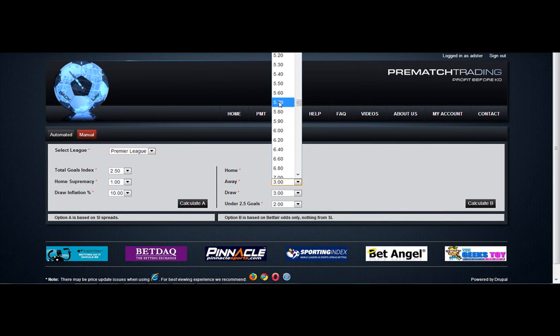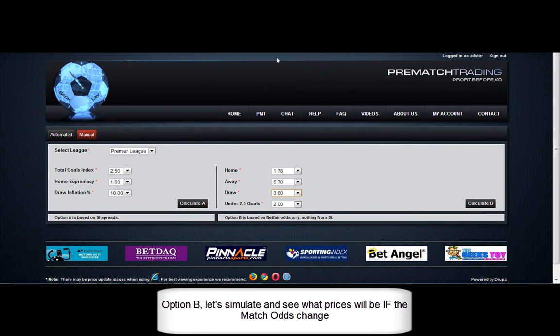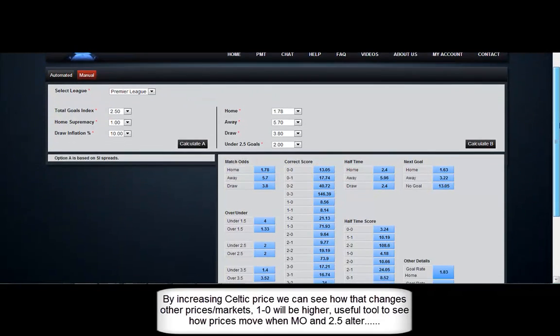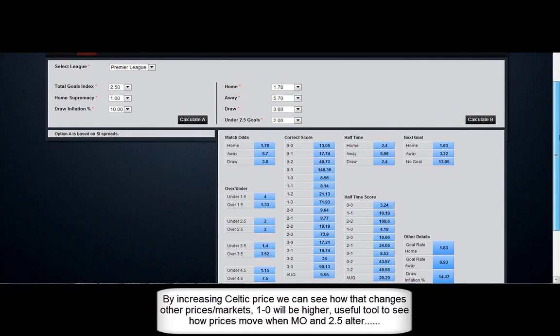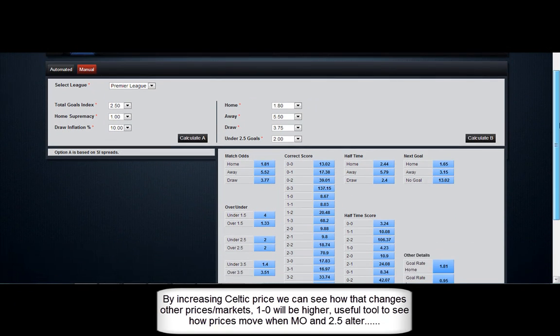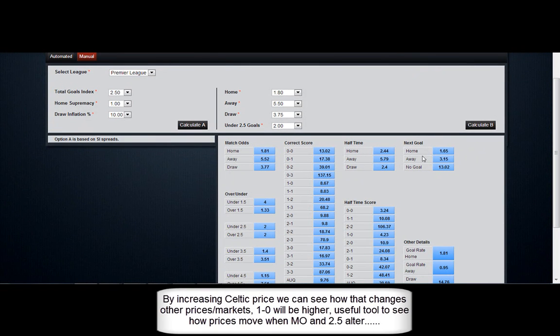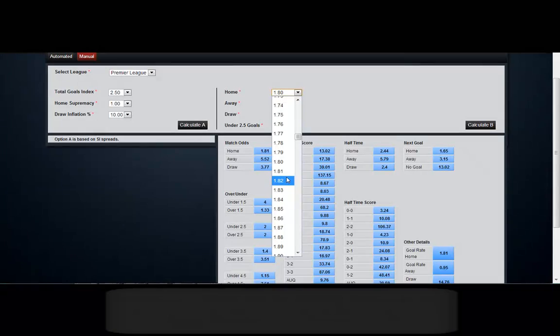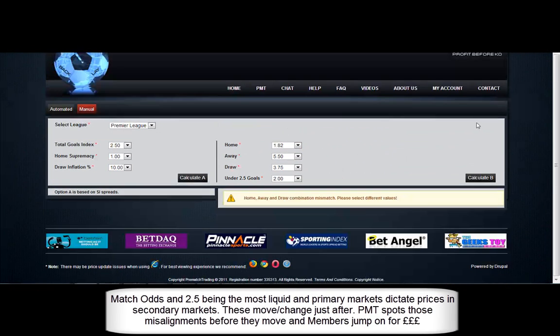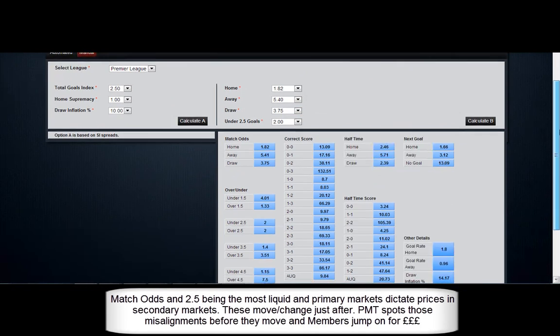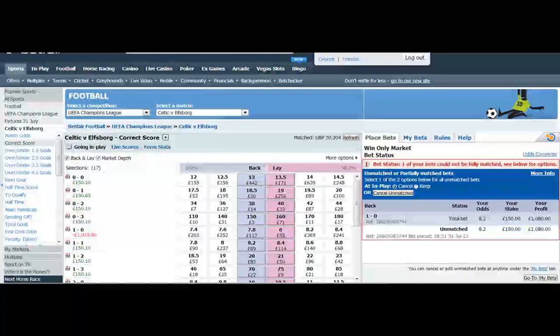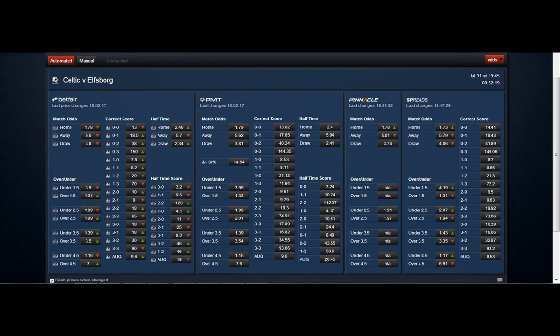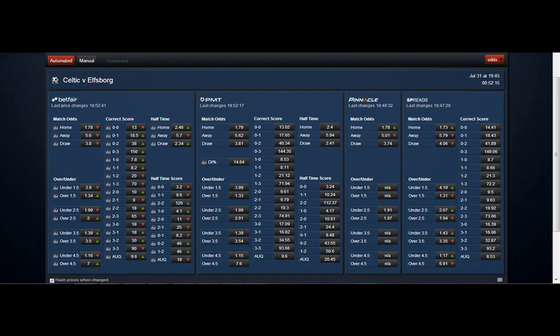And this is where option B on the manual page is quite useful. What you can do is replicate the odds on the game as they are now. And if you alter the home price, away price, draw, under 2.5, if that moves, and press calculate, you can see where exactly the prices will go to. So you've got to get the right combination. And there you can see the difference it actually makes. And this is quite handy, quite a handy sort of tool to use if you see and think a price is going to move somewhere.